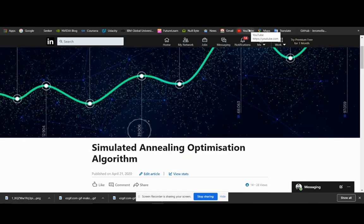Hi, I am Manu Benin. In this video, we are trying to explain the application of simulated annealing optimization algorithm for the traveling salesman problem. For this project, we have taken real-life data provided by a logistics company in Qatar. So let me get into the details.